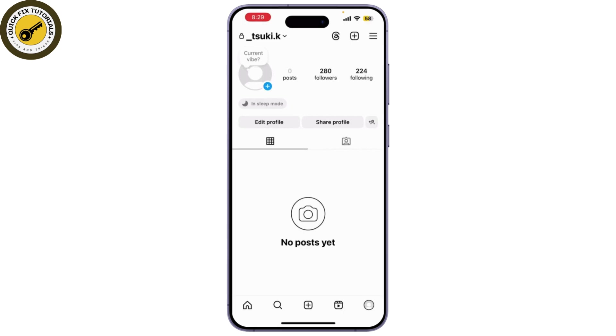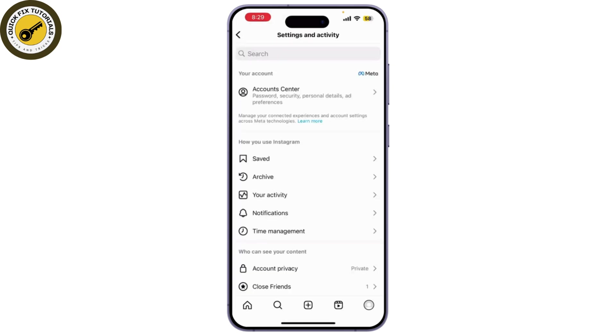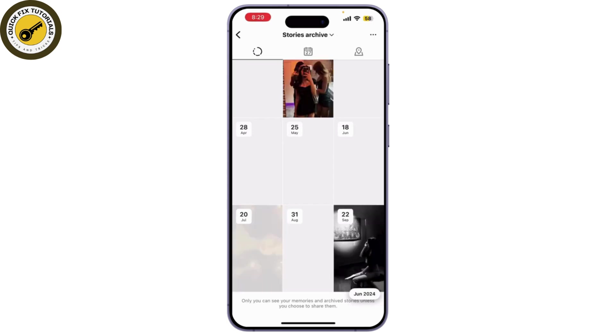Under your bio, you'll see an option to select from your archive stories, or you can simply go to your settings and activity and go to stories archive.